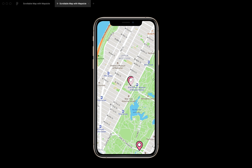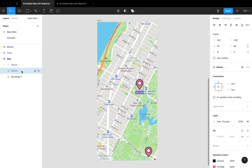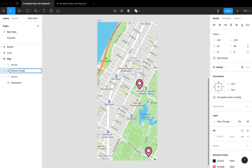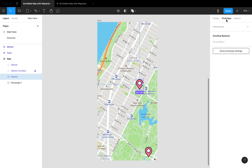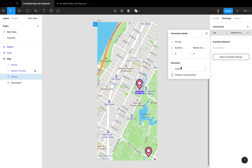Now, if I click on a marker I want it to center in the middle of the map. For that we do a neat little trick: select the marker, do Control+D to duplicate it, move it to the top, set the opacity to zero, and lock the layer — call it 'marker invisible'. Then in Prototyping, draw a line and set it to Scroll To with an Animate Ease In and Out.